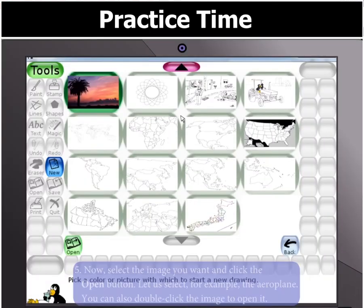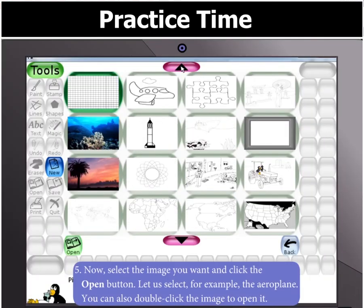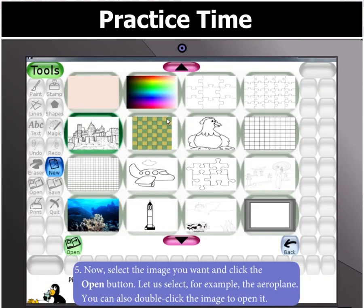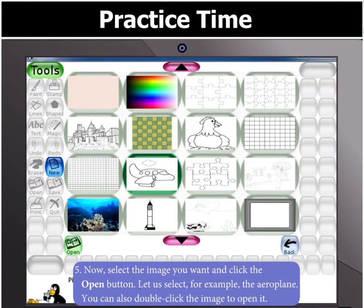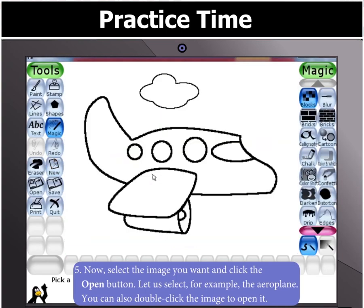Select the image that you want, for example the aeroplane, and then click the Open button. Or double click the image that you want.